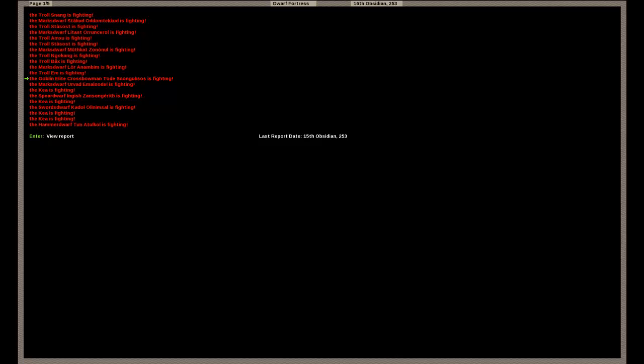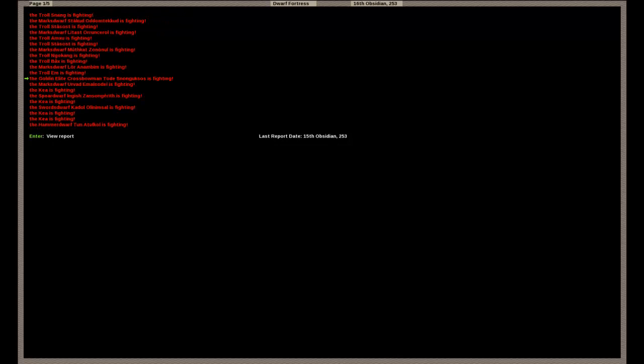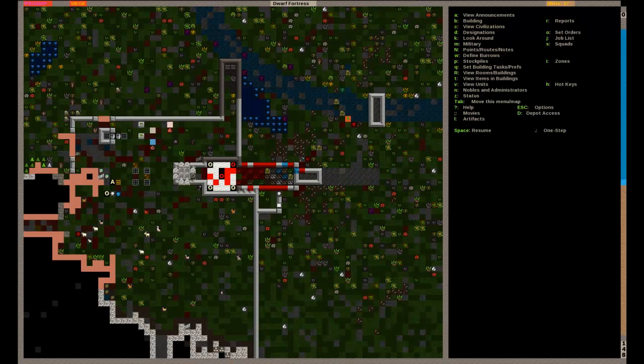So this is the Goblin Elite Crossbowman. And remember how before I was saying that since he's an Elite Crossbowman, every one of his shots is going to count. This is what I was talking about. So there's only one page, and he's fired three times. And all three have struck true. So the first one, and he's shooting iron bolts, too. Oh, I didn't even see that until just now. Okay. So the first one hit my Marksdwarf in the lower body, bruising the muscle and bruising the gut. So nothing too serious. But it was enough to make him sick immediately. My Captain of the Guard got hit in the upper body and bruised. But it's nothing too serious. And then the third one hit that same Marksdwarf again in the lower leg, chipping the bone.